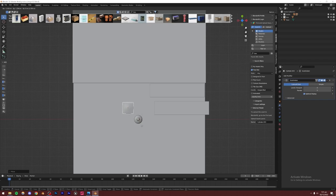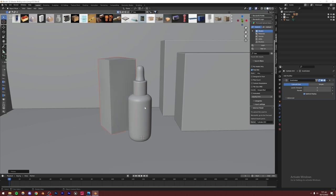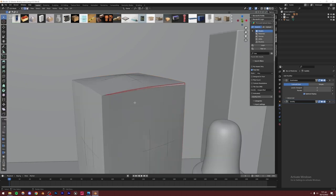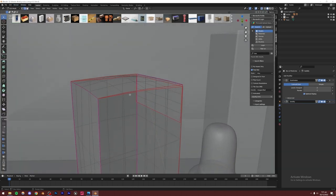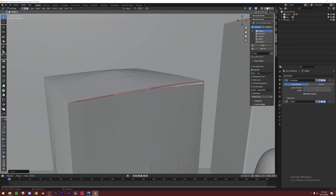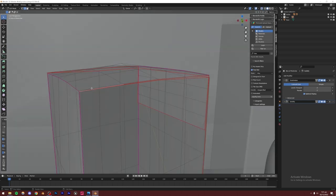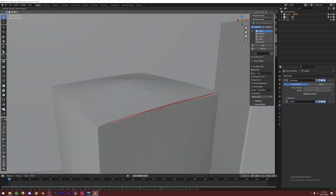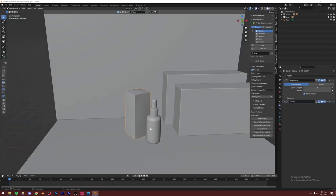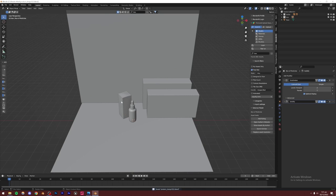I'll place the box in the top view, rotate it to my liking, then modify it in Edit Mode — selecting individual vertices and bringing them down if the flaps look too exaggerated. This really comes down to personal preference and the look you're going for. I think the scene is looking pretty good now.